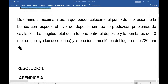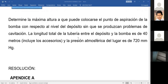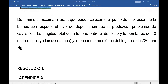La presión atmosférica del lugar es de 720 milímetros de mercurio. Si no indican explícitamente, como en este ejercicio, nosotros vamos a tomar la presión atmosférica de 760. Pero en este ejercicio indican explícitamente que la presión atmosférica del lugar es 720 milímetros de mercurio.